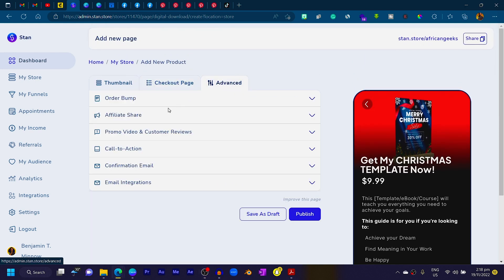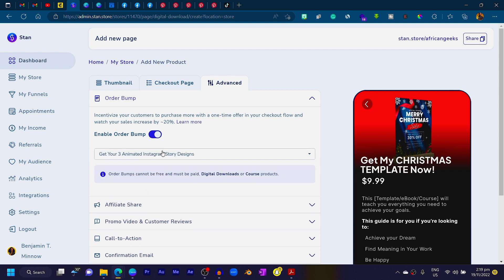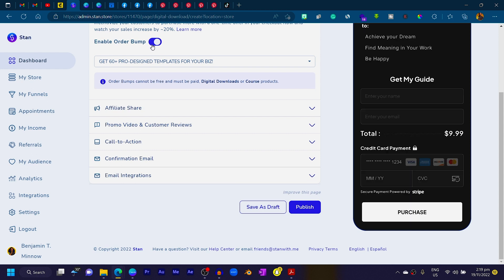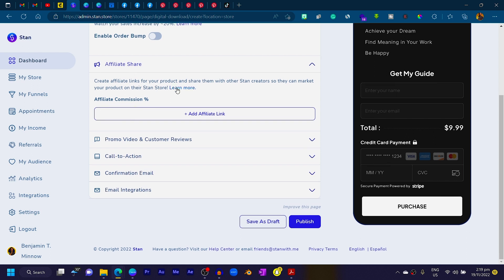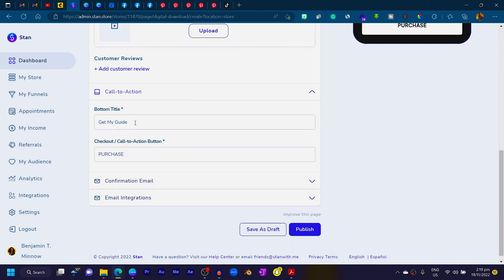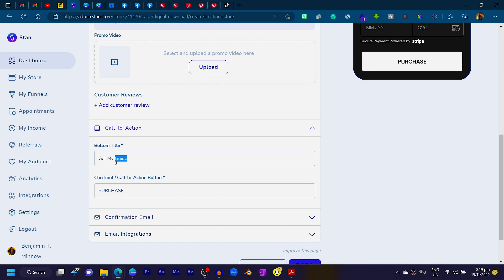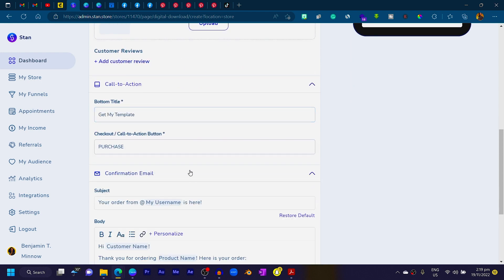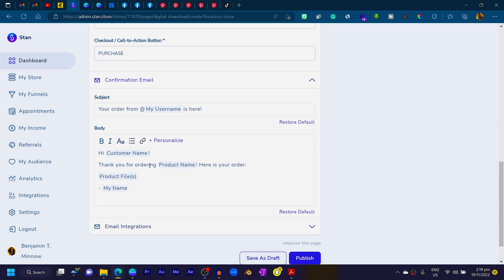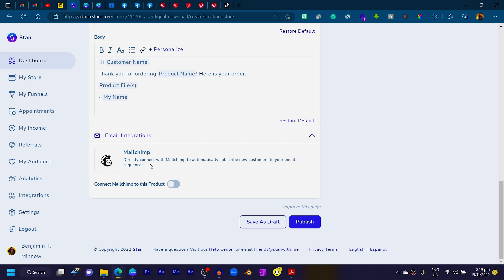Go to the Advanced tab to see additional options. You can upsell other products — for example, linking to your design templates. You can also set up an affiliate link so others can promote your products, add reviews, and customize your call to action button — for instance, 'Get My Template' or 'Purchase.' You can also customize the confirmation email and integrate with Mailchimp.